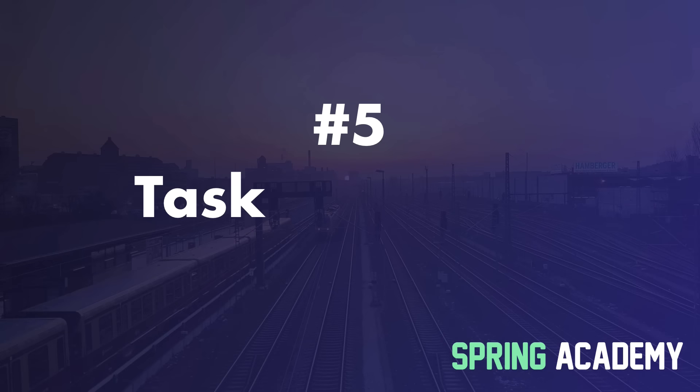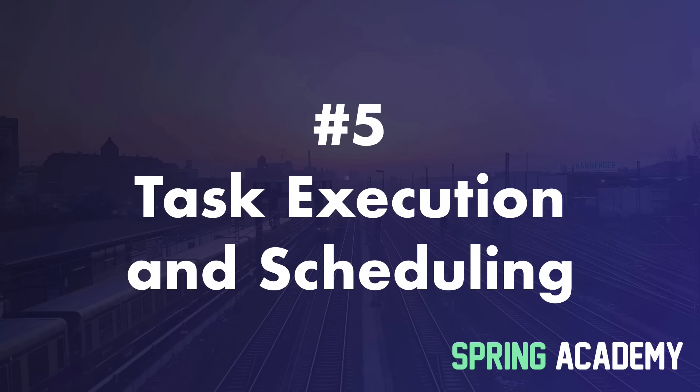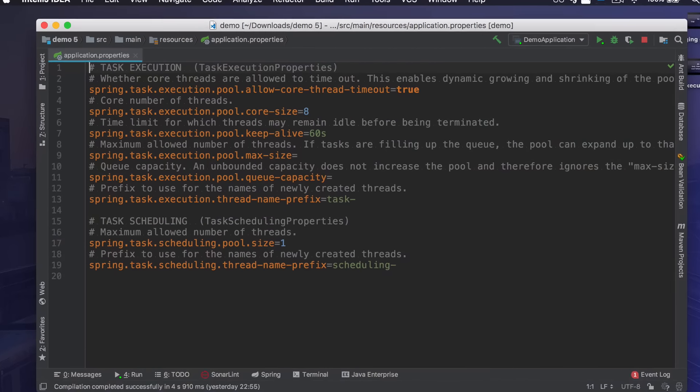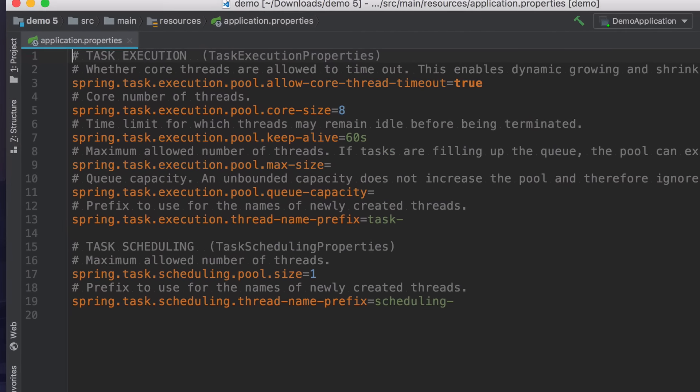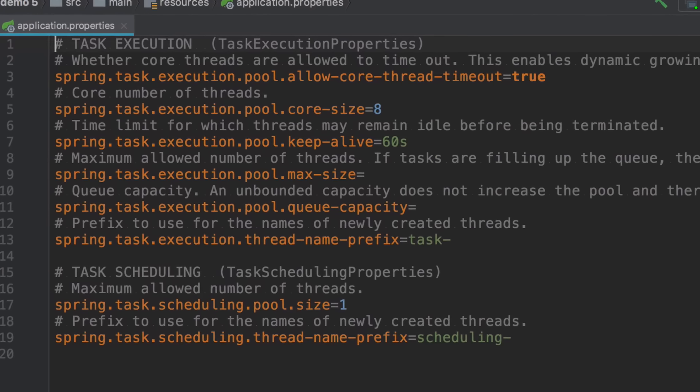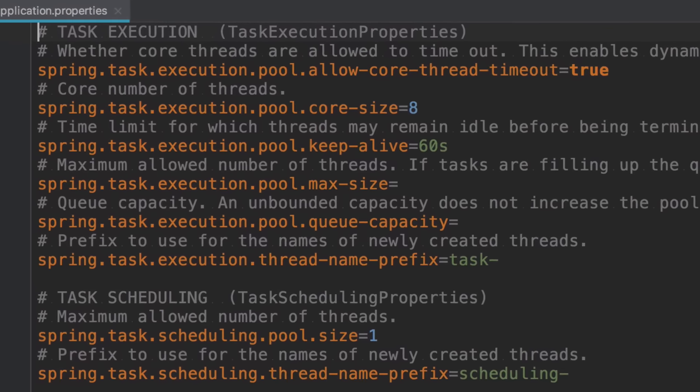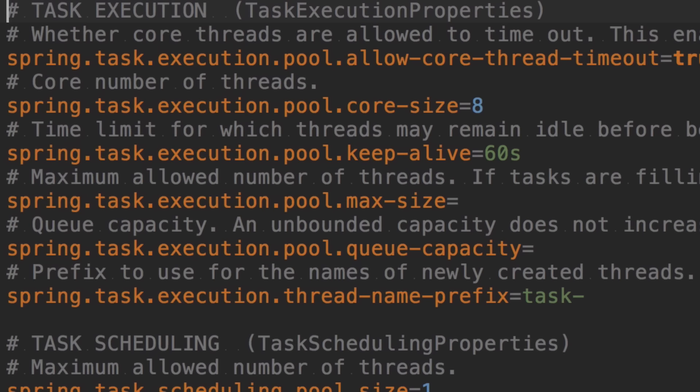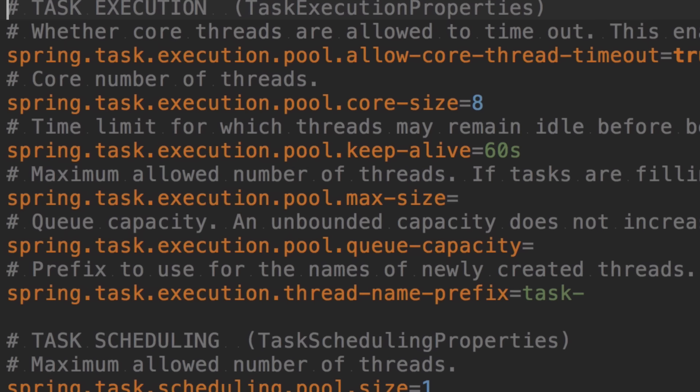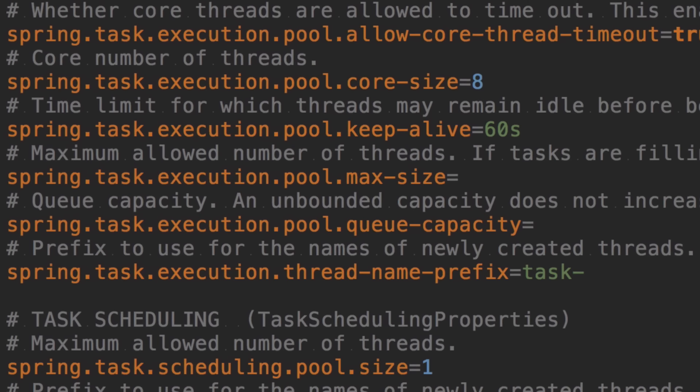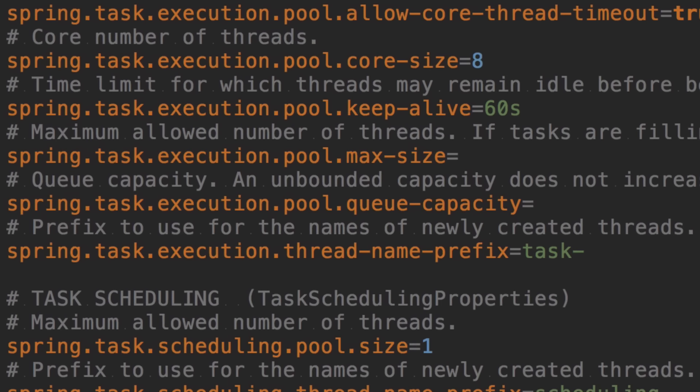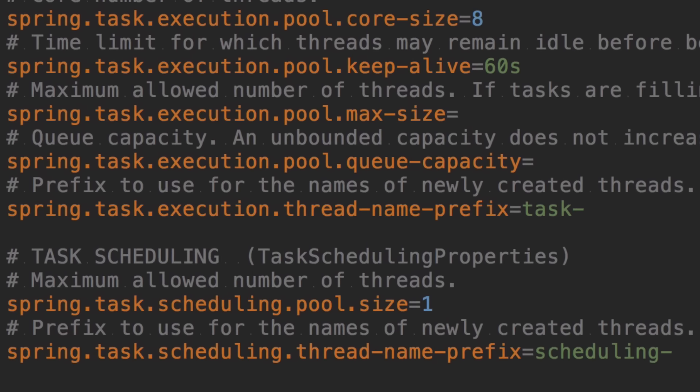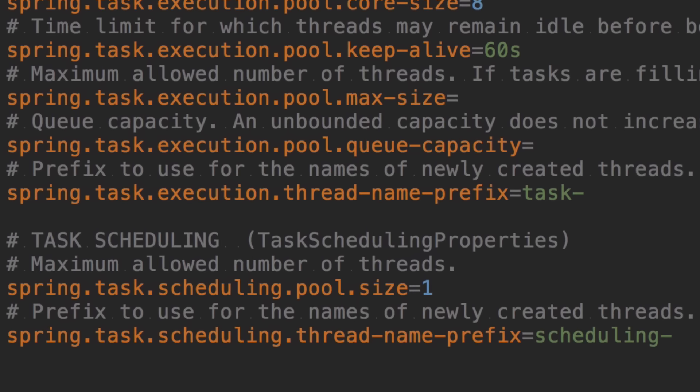The last one is a small improvement to task execution and scheduling. If you want to change the default behavior of the thread pool responsible for task execution, and actually you often want to do it, now you can do it without creating a separate bean. You can just do it through properties in application properties file.